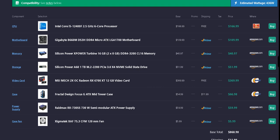For storage, we have the Silicon Power A60 1TB M.2 NVMe drive, and that's $52 off Amazon. Again, free shipping if you have Prime.